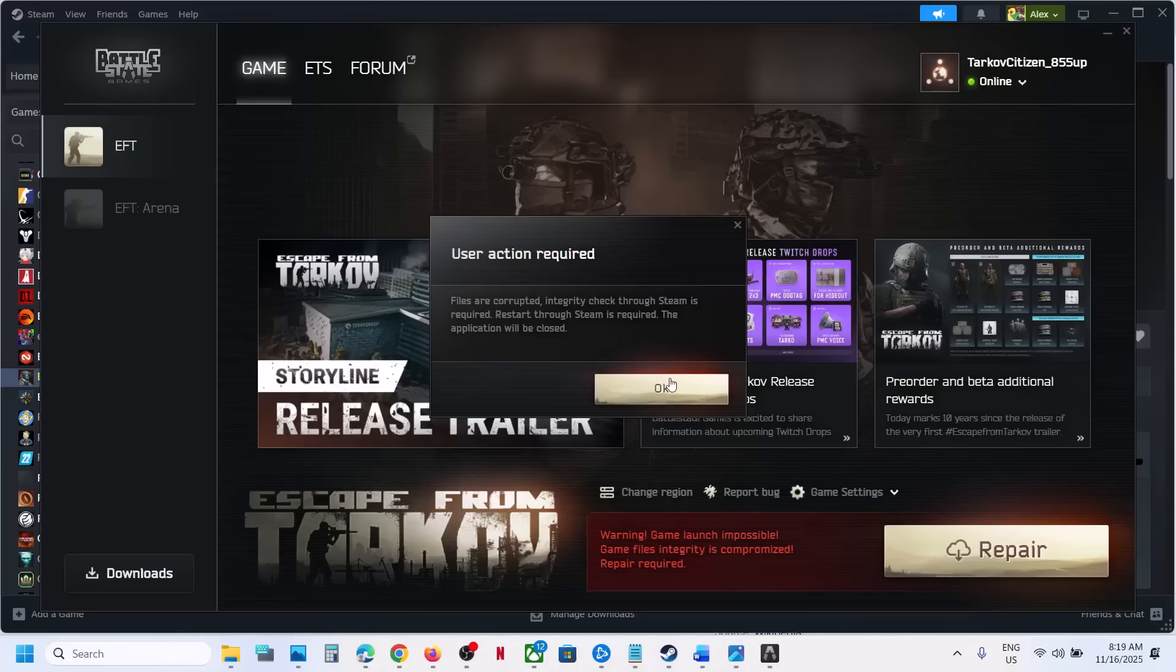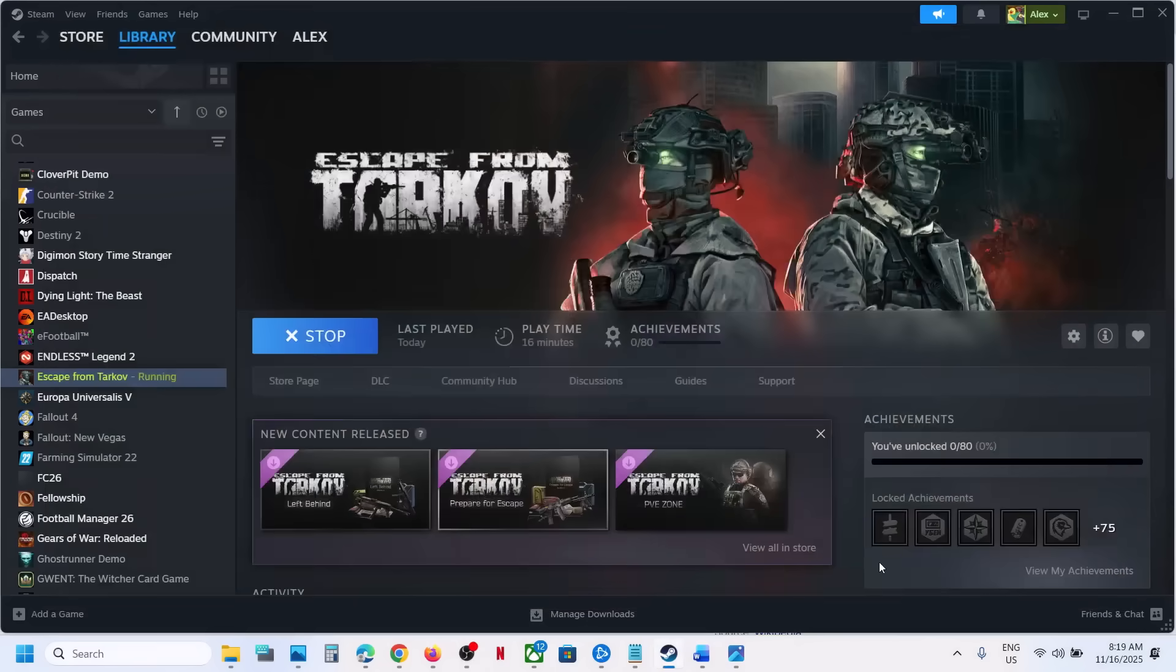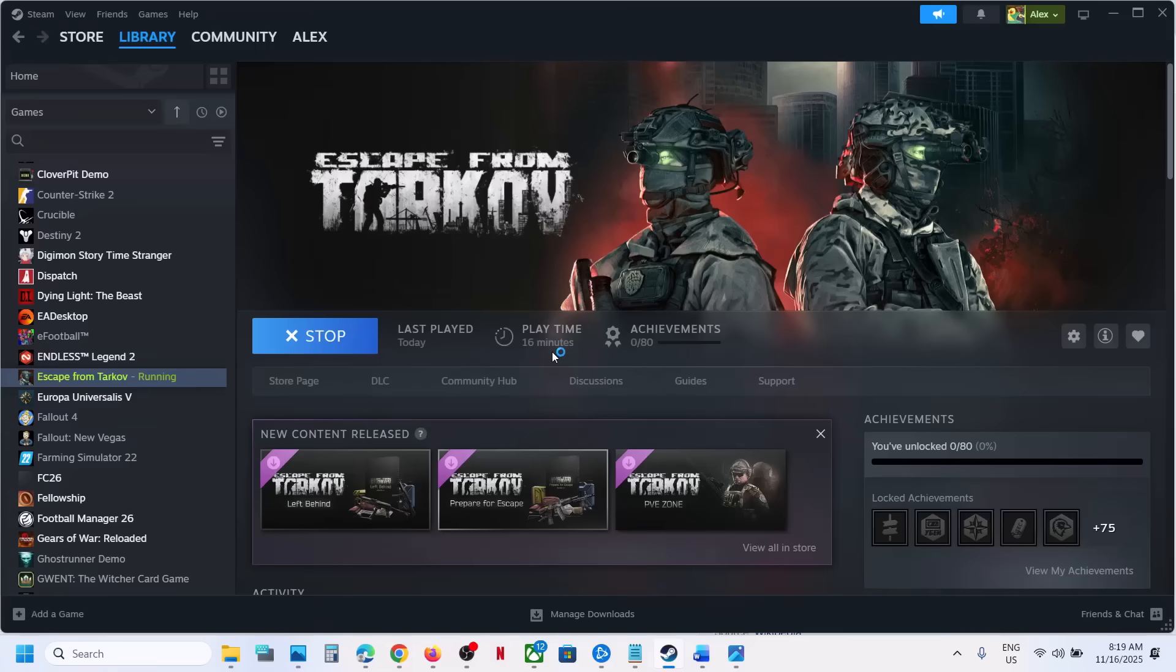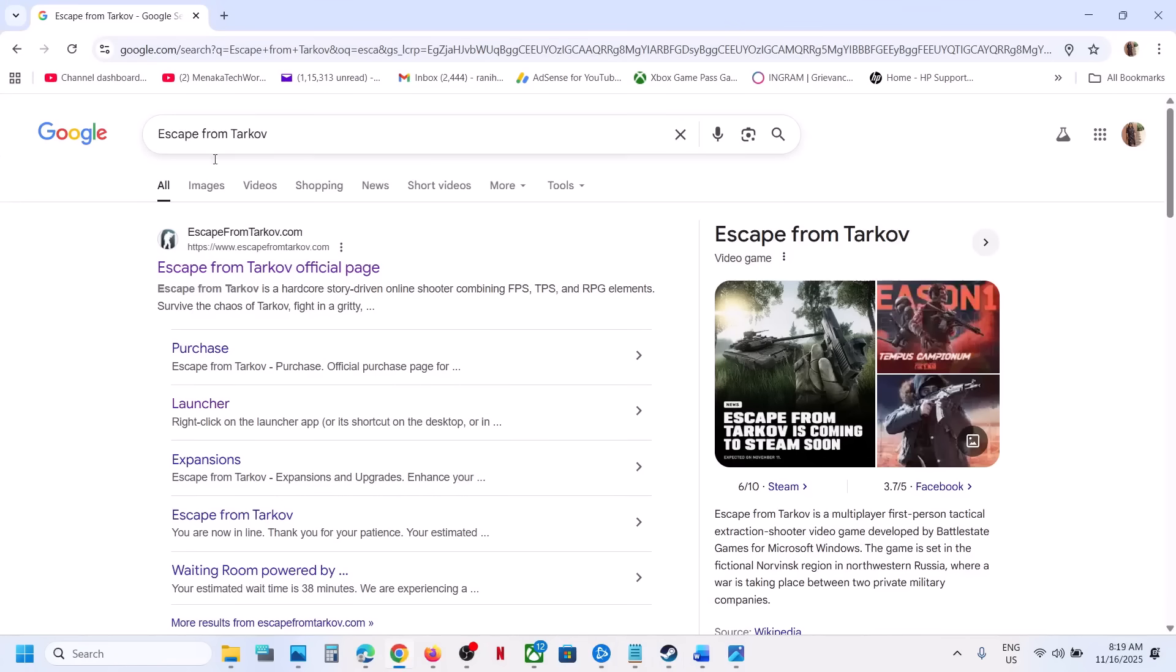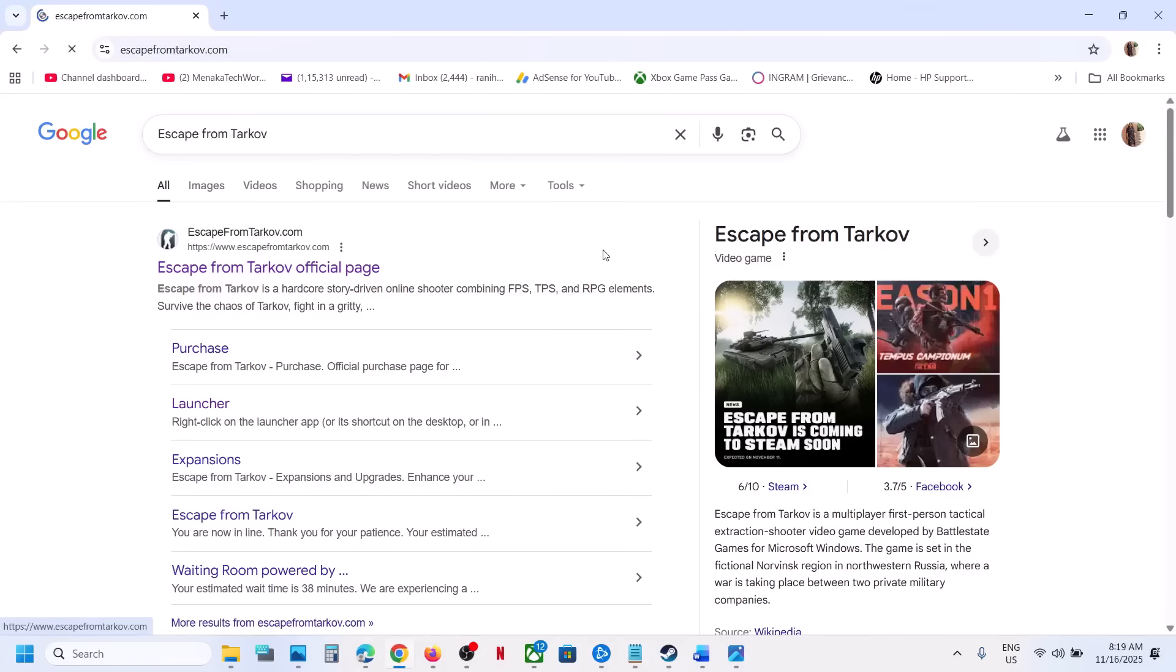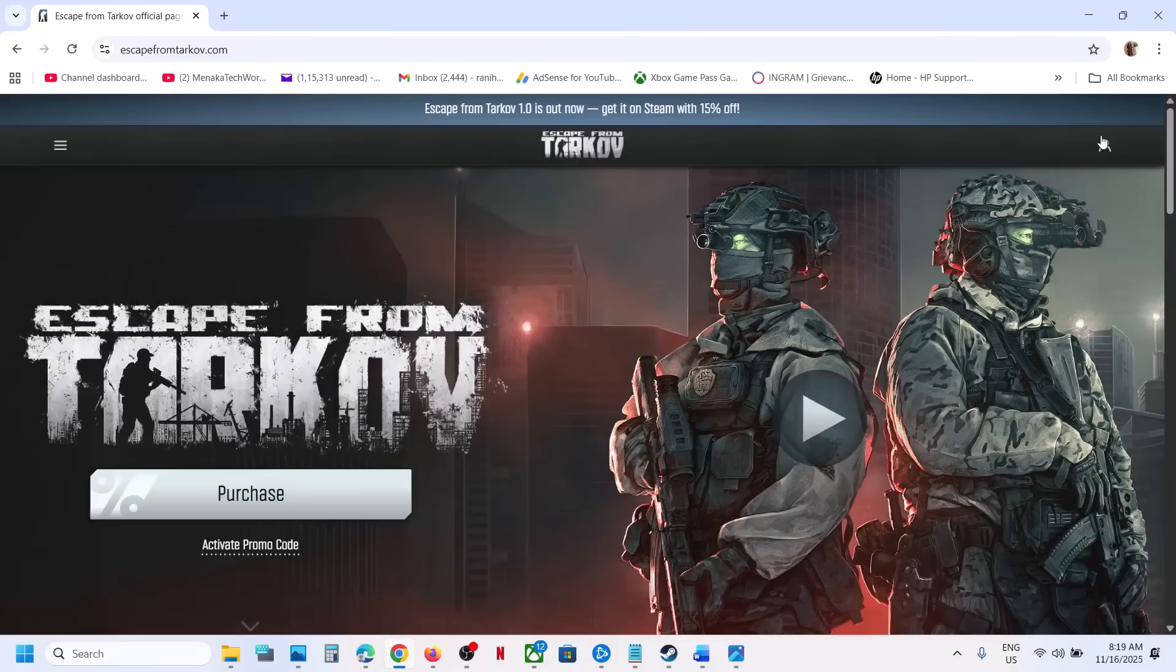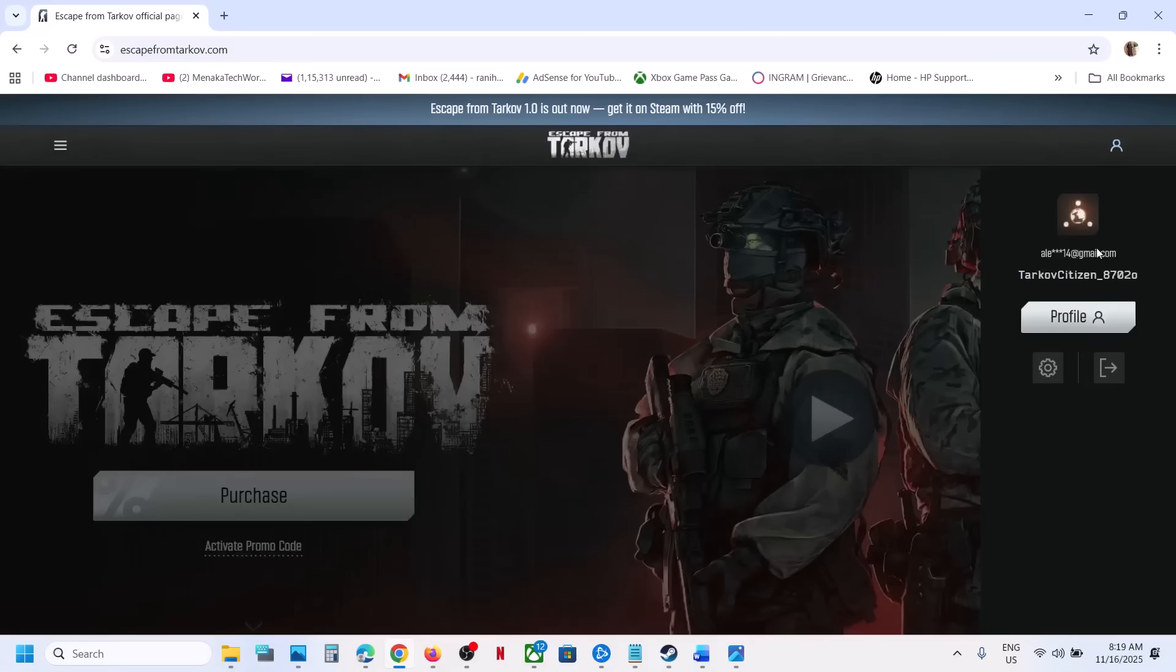Hello guys, welcome to my channel. If you are receiving the 'files are corrupted' error, then please follow the steps shown in this video. Close the game now, go to the official Escape from Tarkov website and then log in to your account. Make sure that you log in.